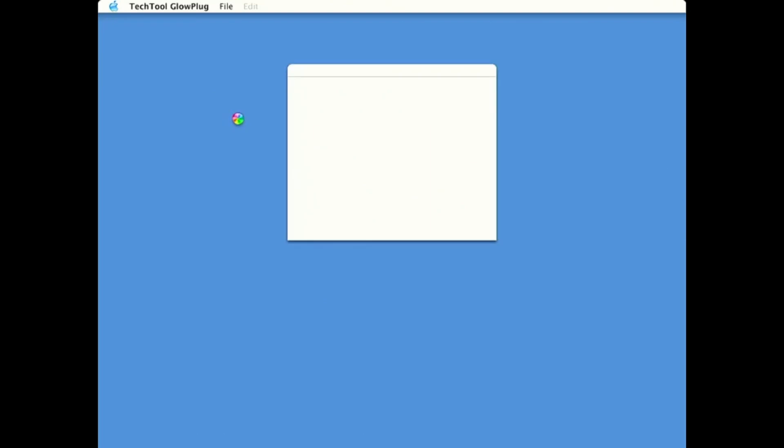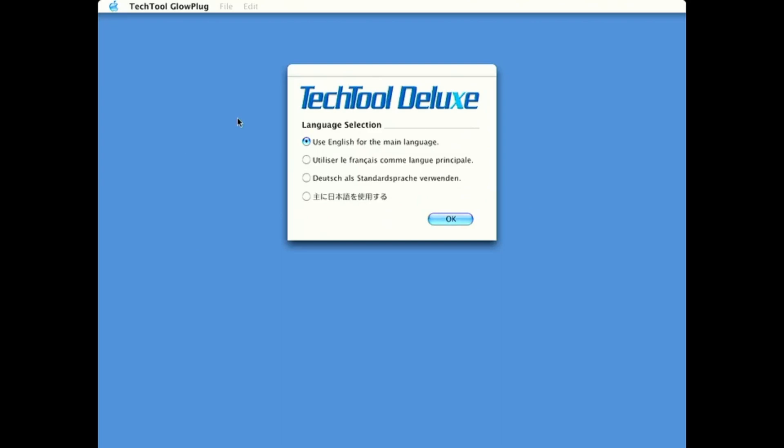So, we're booted to an operating system. It's not one that I've normally seen ever before. And here we have TechTool Deluxe.